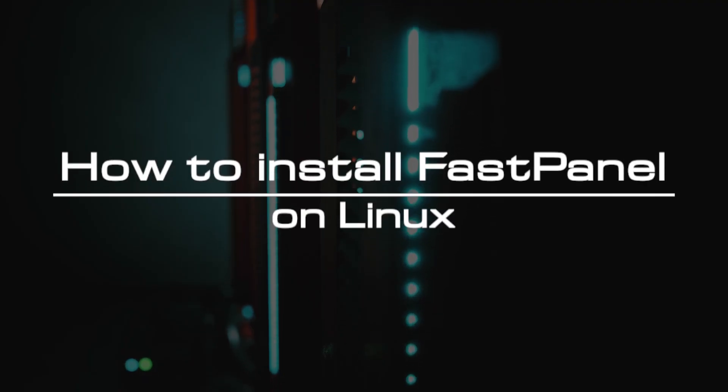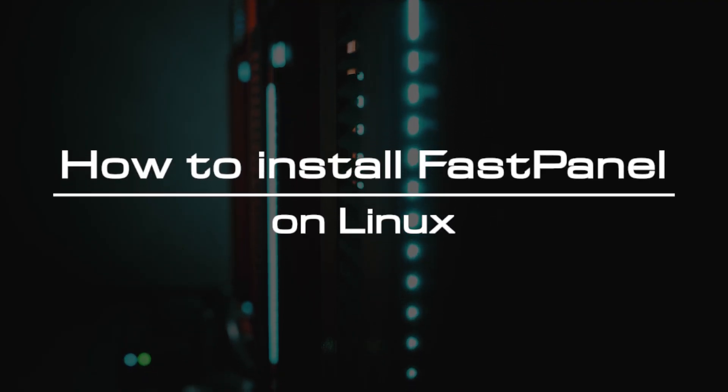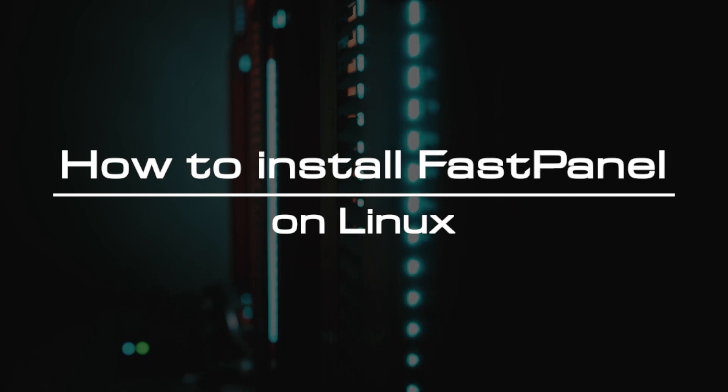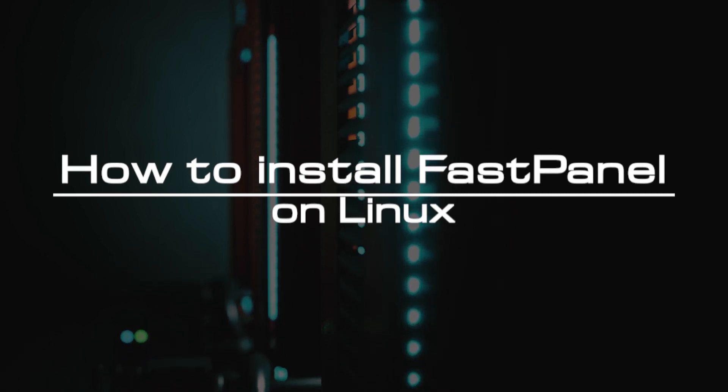Welcome to the video tutorial of GreenCloud VPS. Today, we will show you how to install FastPanel on Linux.